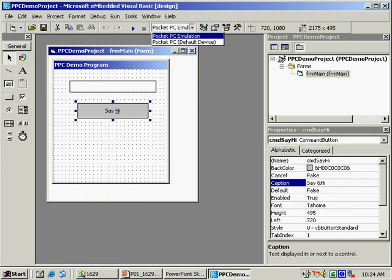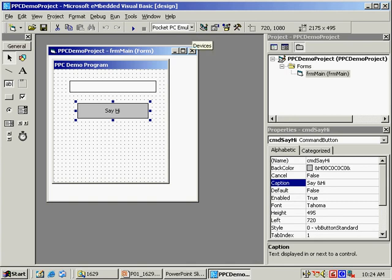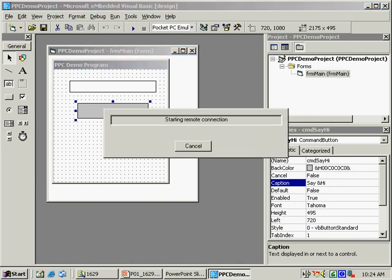The Pocket PC emulator is automatically selected. Since I'm not deploying to a physical device, running the application automatically launches the emulator in a Pocket PC environment and downloads the application to it.